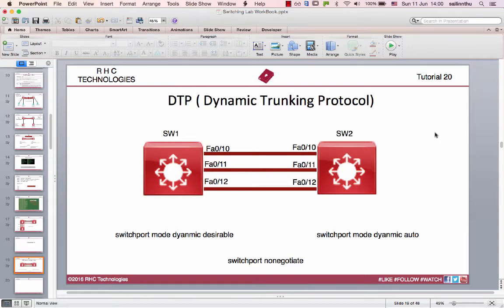Hello, welcome back everybody. This is the DTP channel. Dynamic Trunking Protocol — DTP is available to switch to trunk.